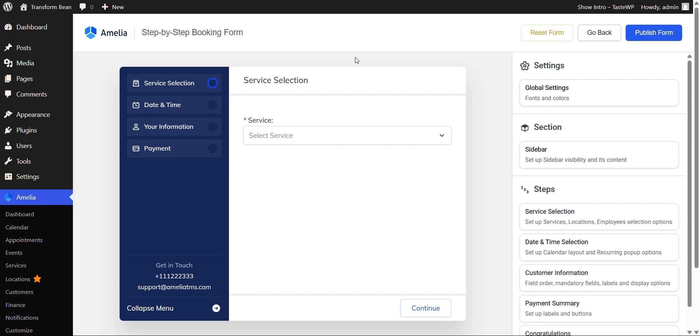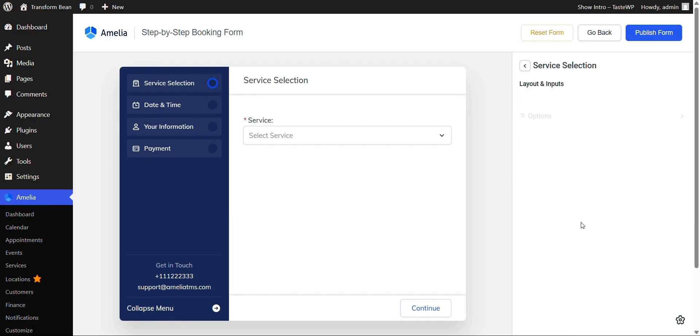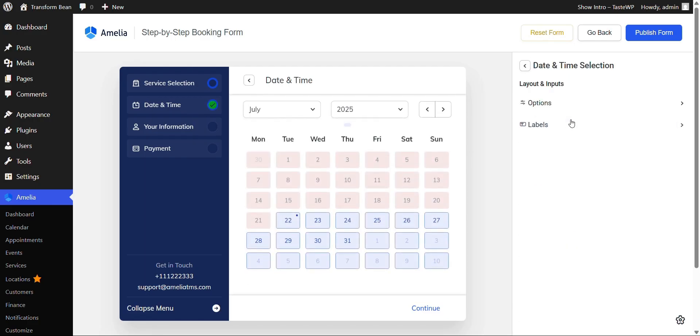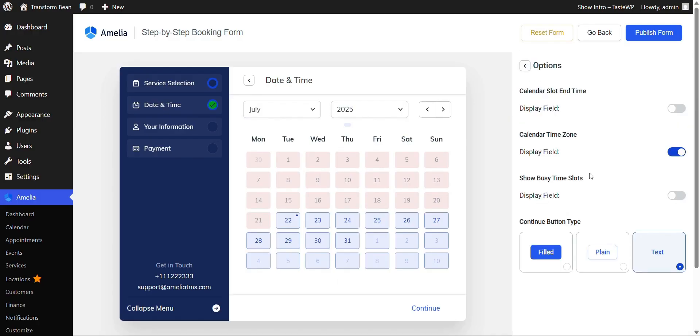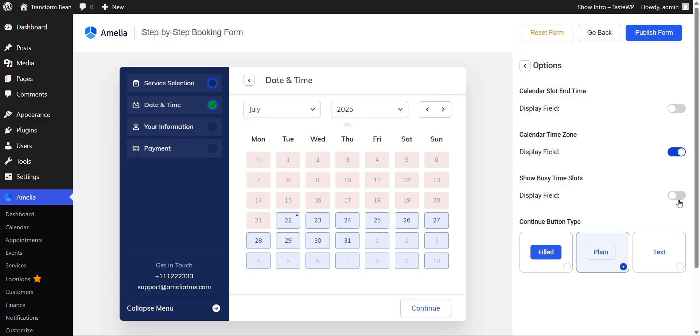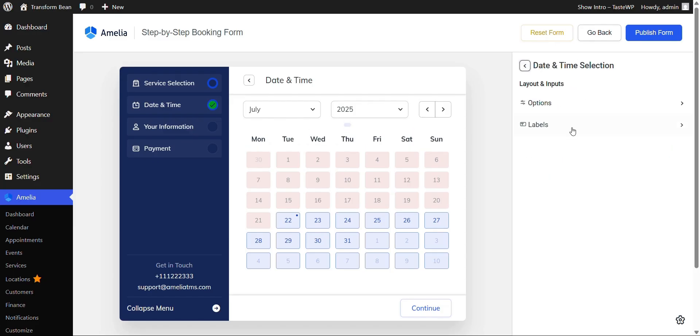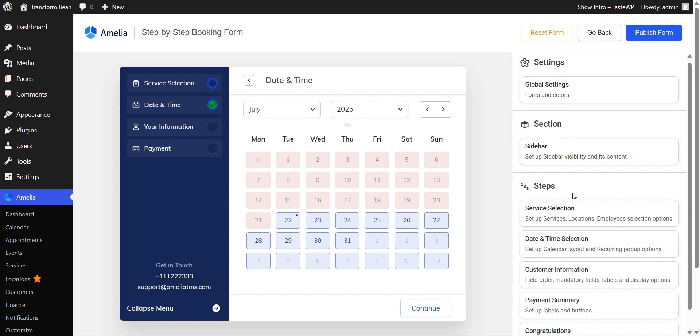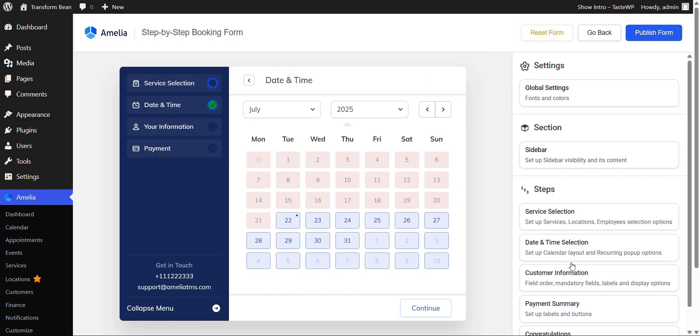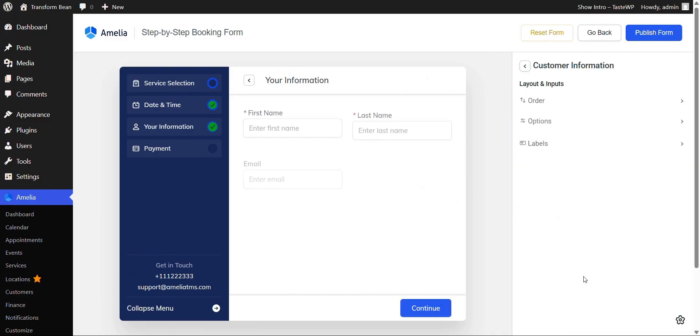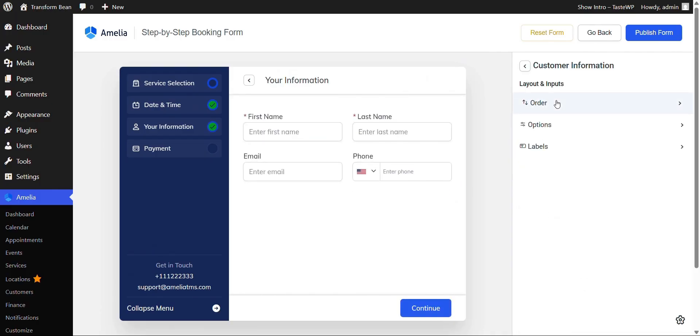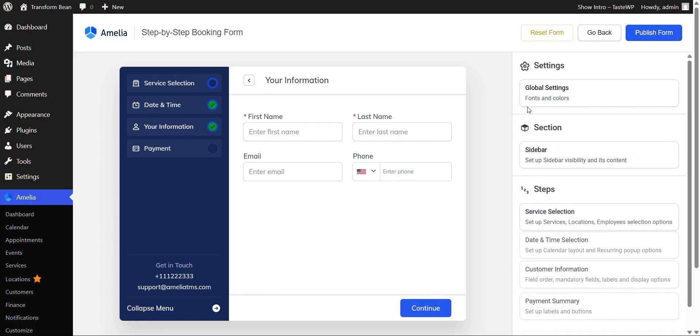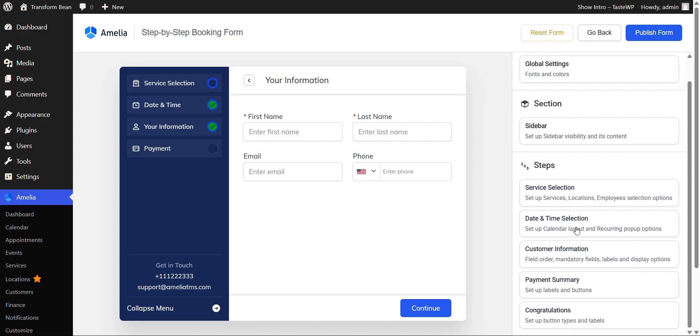You can change the settings of every single section over here from service selection and date and time here. You can, for example, not only customize this button over here, you can also choose if you want to display the field or no, like here, labels as well. This is something where you take your time and customize everything to your wants and needs. This is customer information and your information.